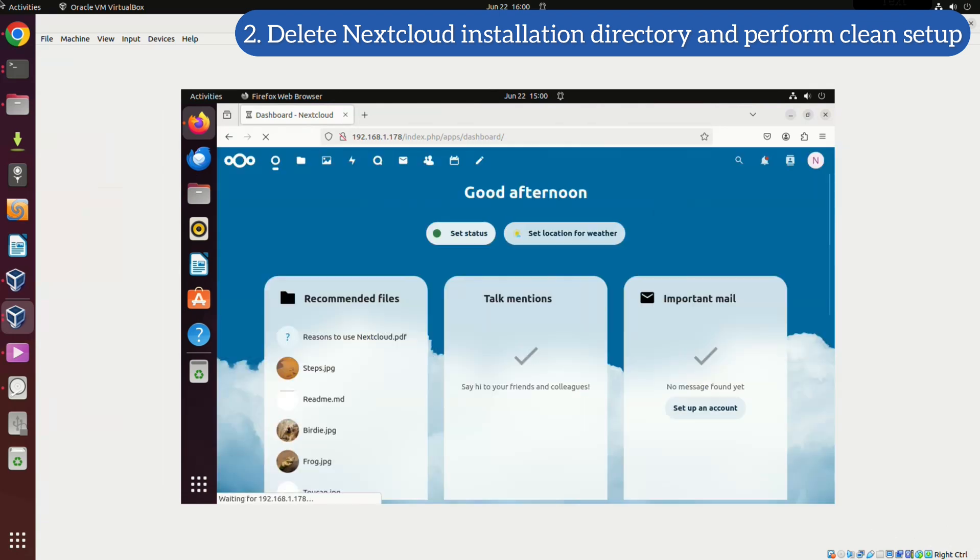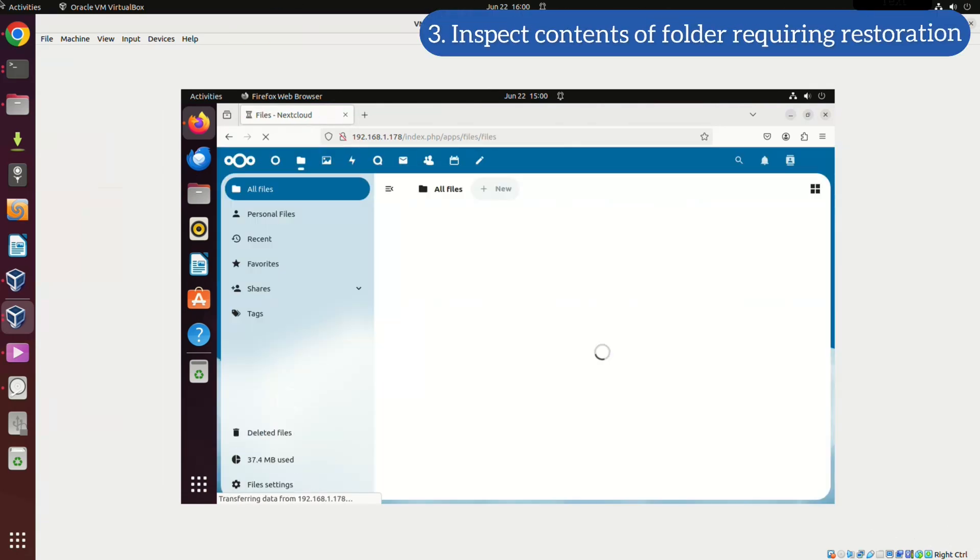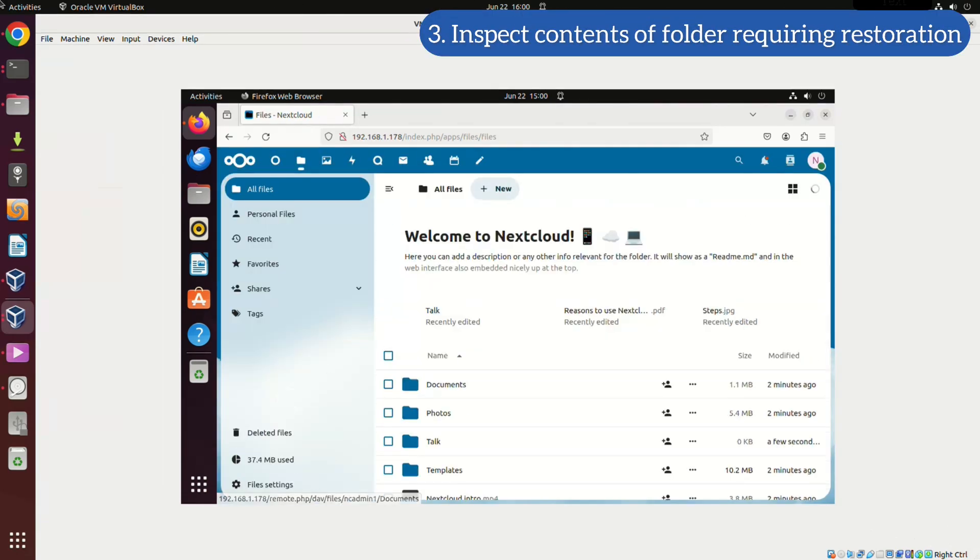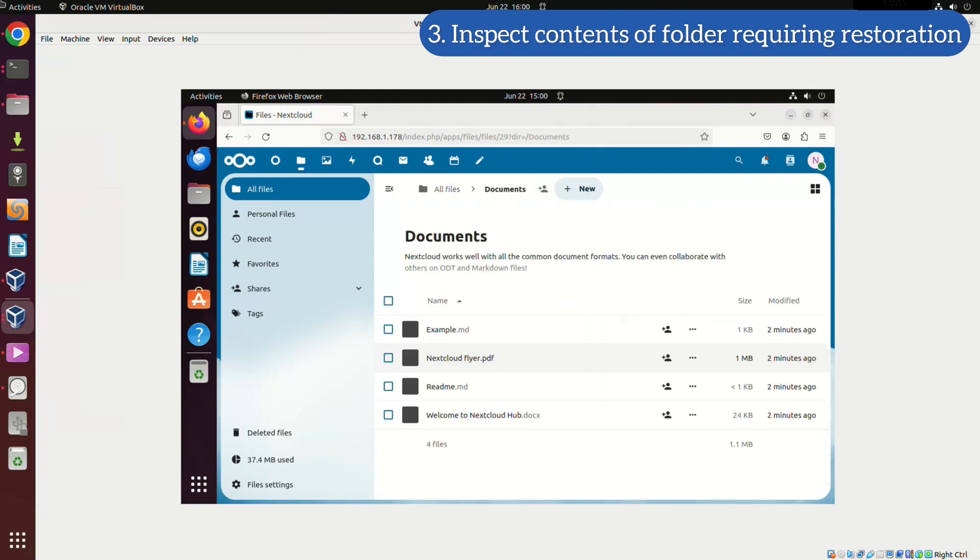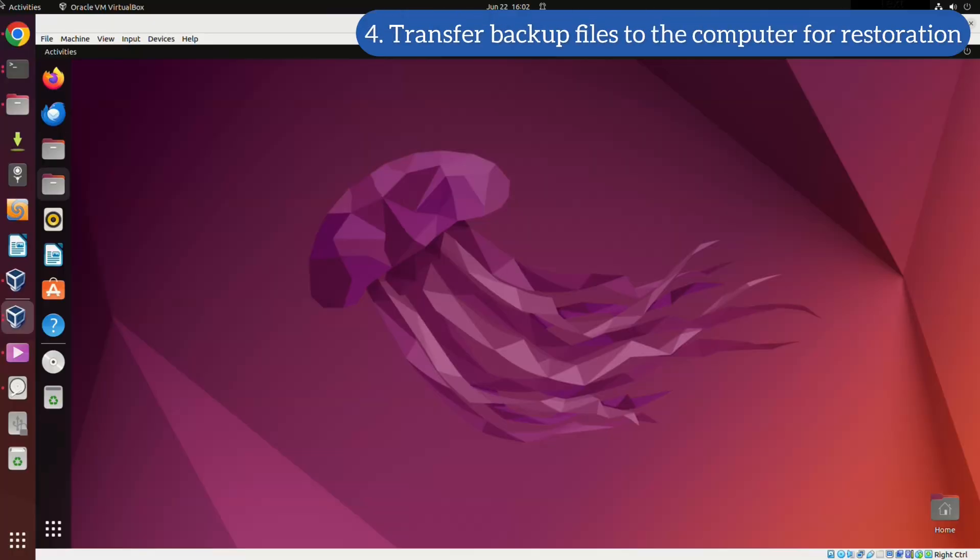Now that the Nextcloud setup is complete, click on the Files tab and then on Documents. As you can see, our backup files are missing at the moment. In the next step, we'll focus on restoring these files from our backups.